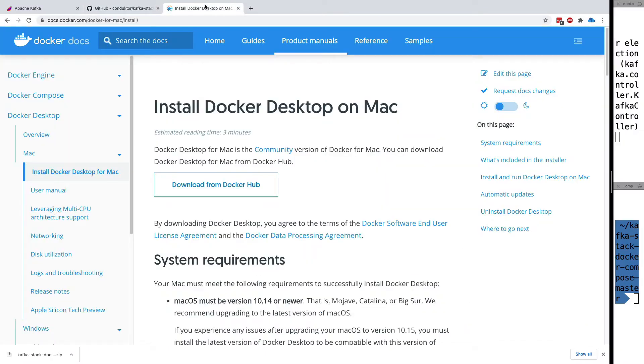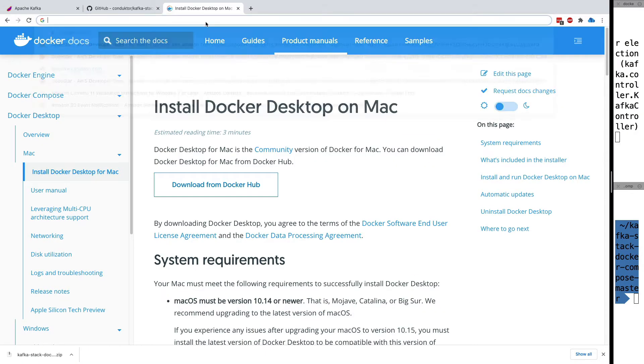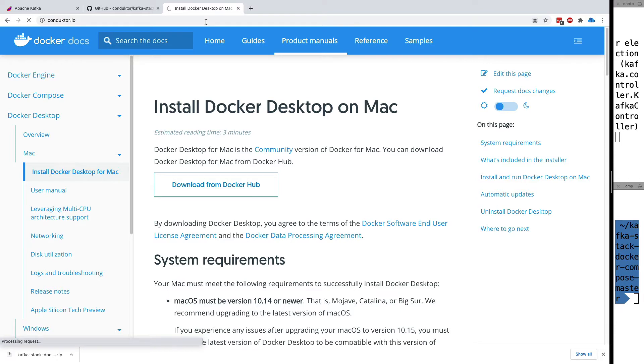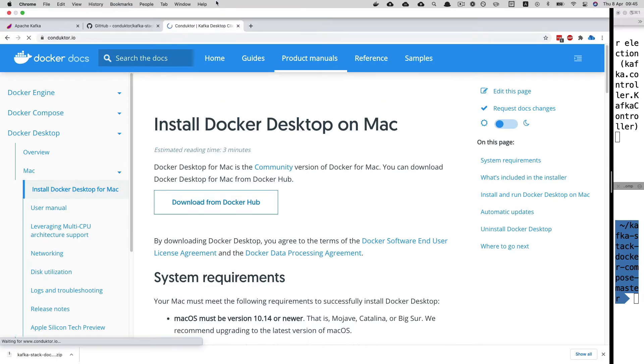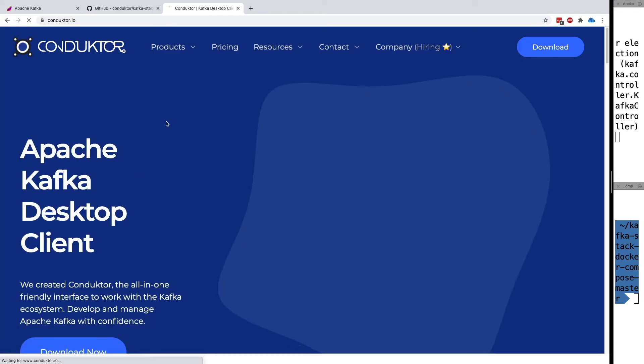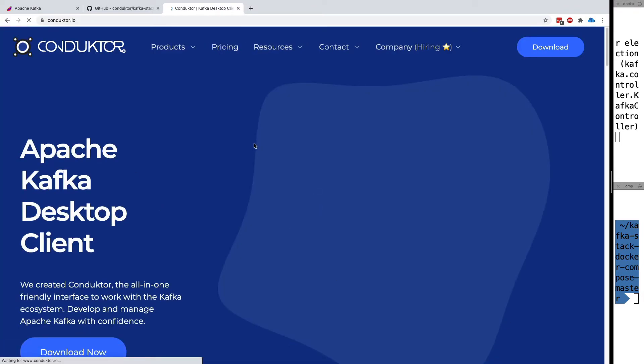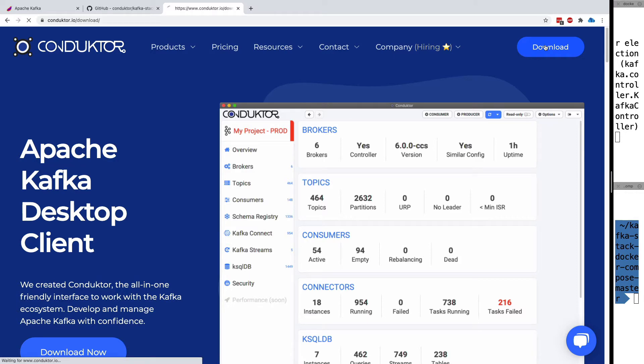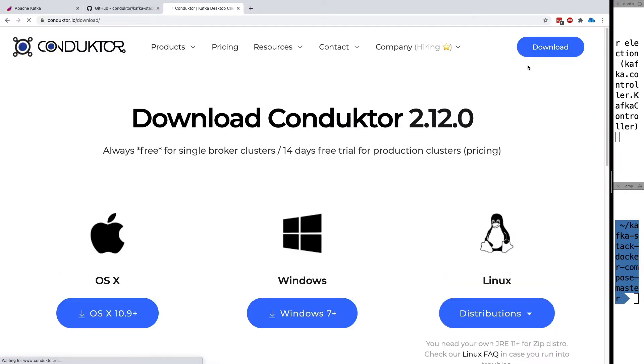Let's see how we can download Conductor. If you go to conductor.io, this will take you to the front page. We have a download button on the front page or on the top right. If we change the website design, you should still find that button pretty easily.